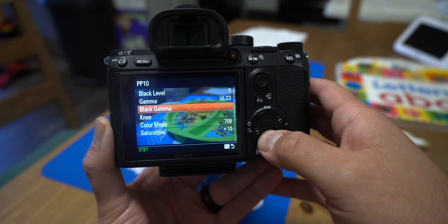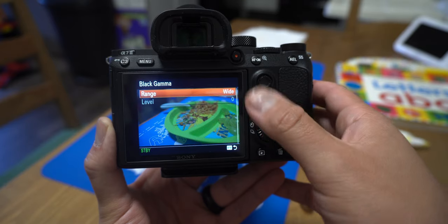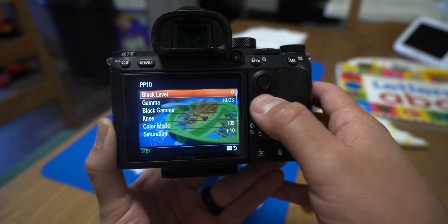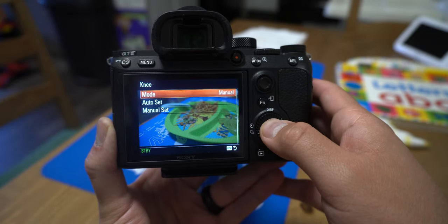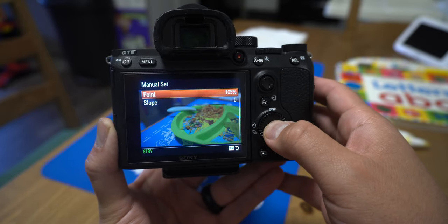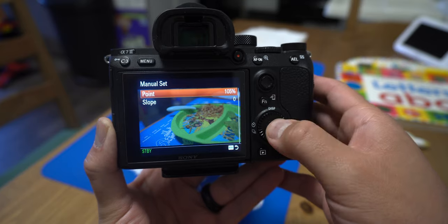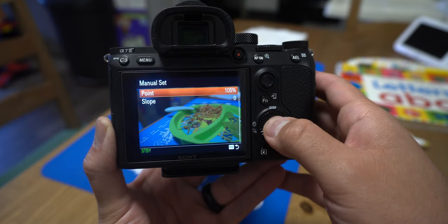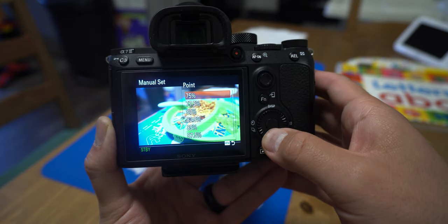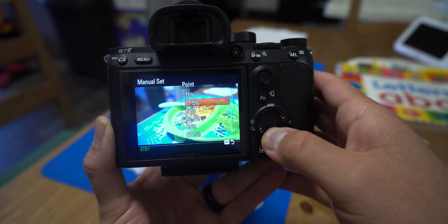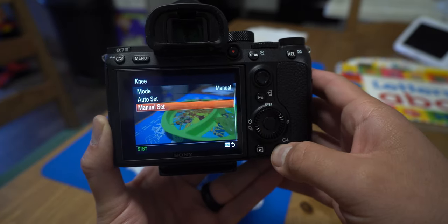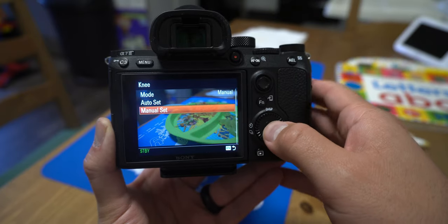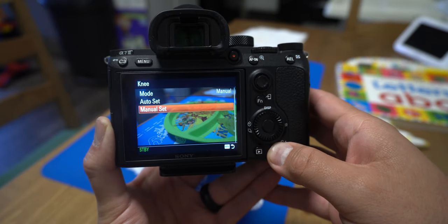Gamma is gonna be HLG3. Black gamma doesn't apply to HLG — that applies when you use Cine 4 or a different picture profile, and then black level won't matter, so it's kind of flipped. Knee is the compression of the highlights, so I always change it to manual and then go to 105%. That way it doesn't compress the highlights. If you change it to the lowest it'll compress the highlights for you, but again that's baked in, so I'd rather just leave it at 105 and pull those back manually in post.